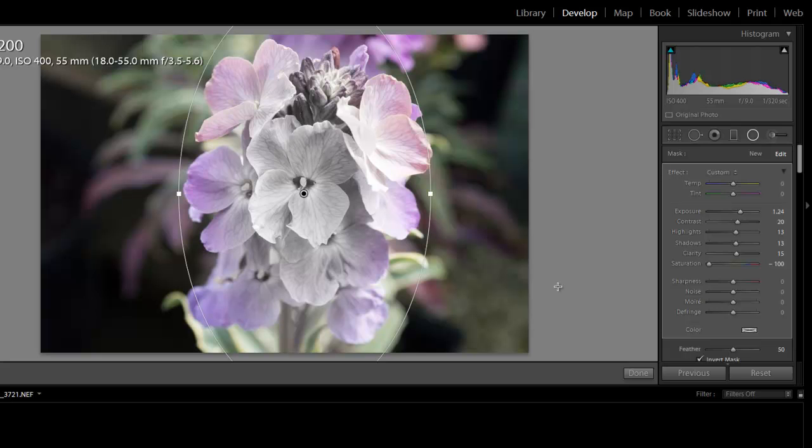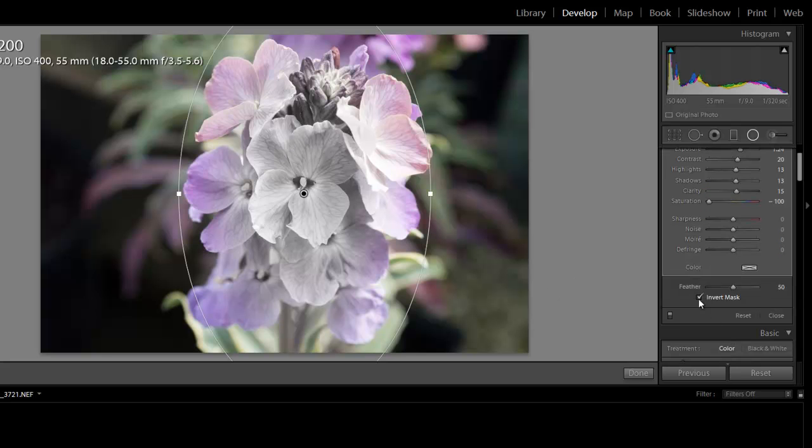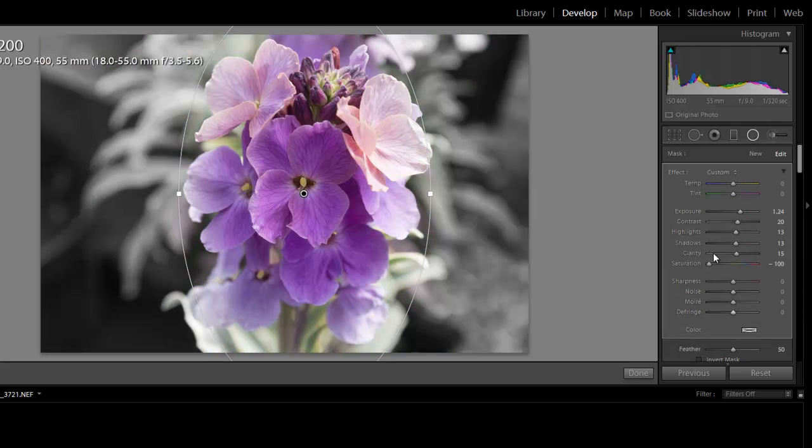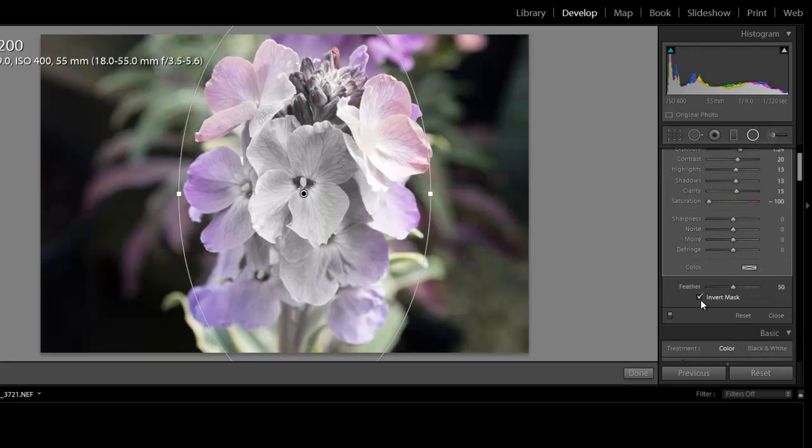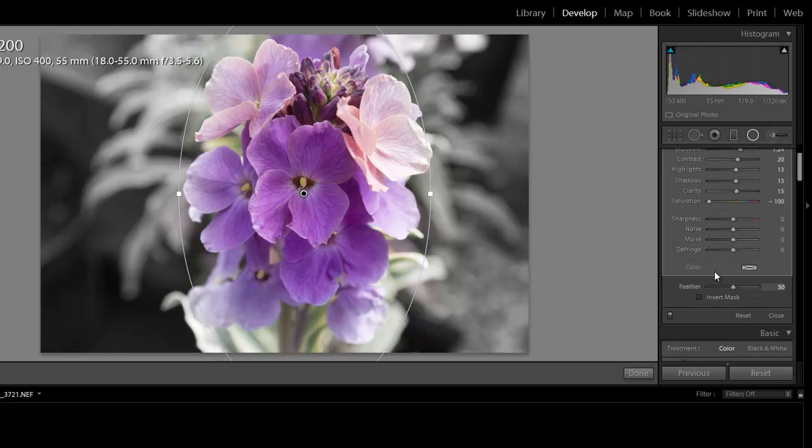Now just remember that as default, the mask either will or will not be inverted. So it'll be changing everything outside of the mask here. And when you click invert mask here, it'll be changing everything inside.